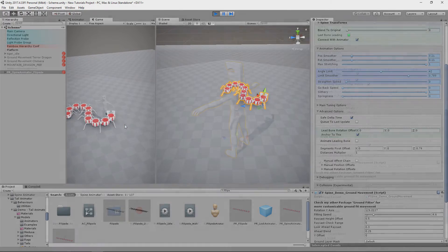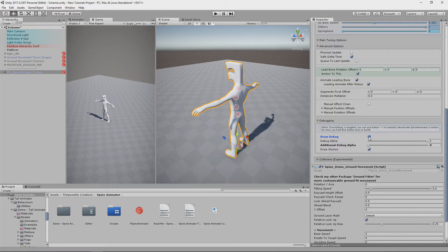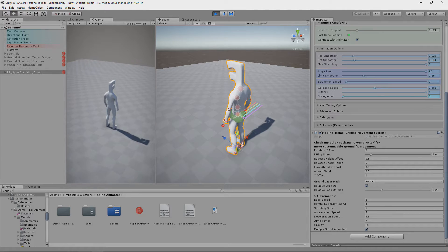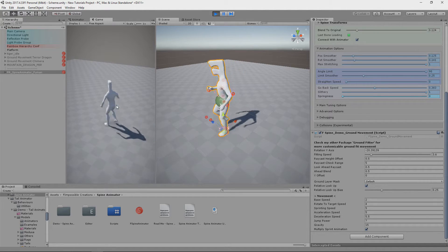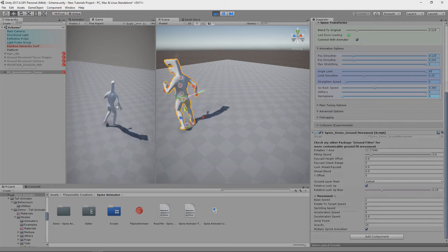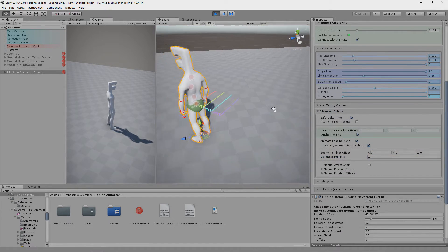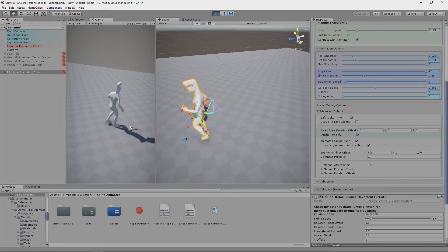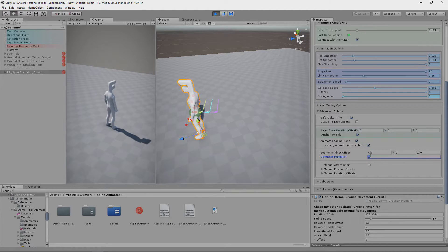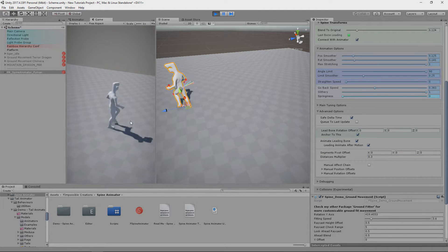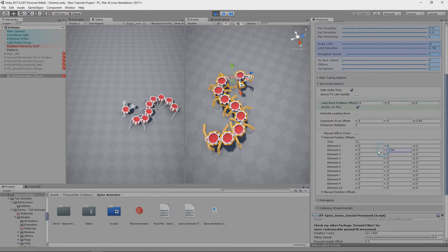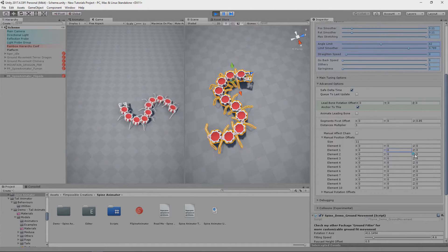For the next parameter, let me enable the debug view. Distances Multiplier will make the reference pose distance between bones shorter. It can be used for various advanced use cases — for example, setting up Spine Animator for a humanoid spine if desired. There are also some optional correction parameters where we can offset bones if needed in some cases.